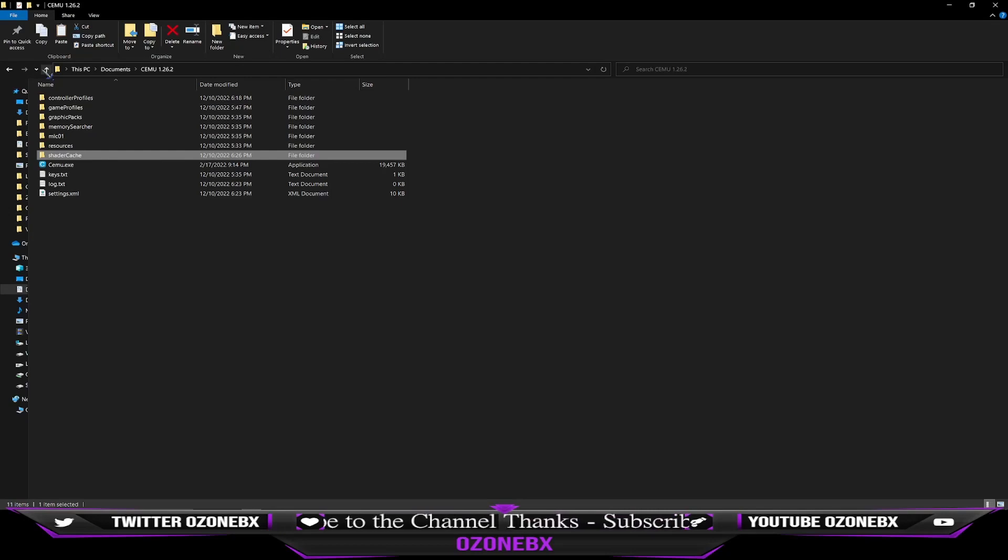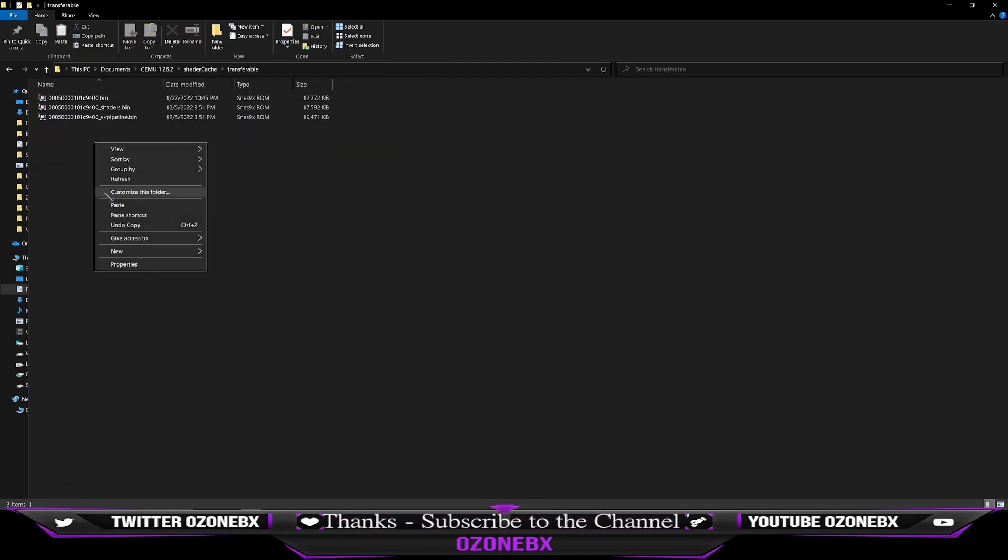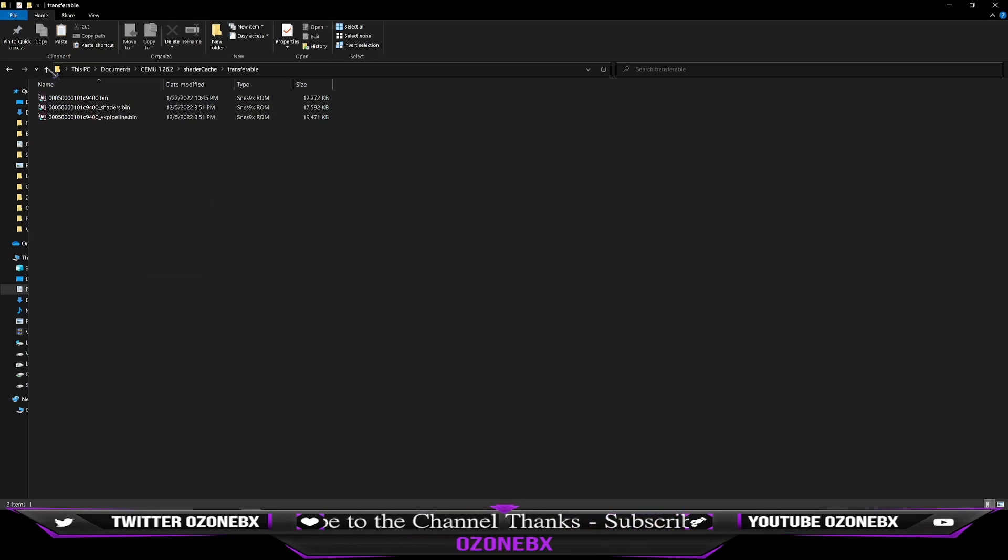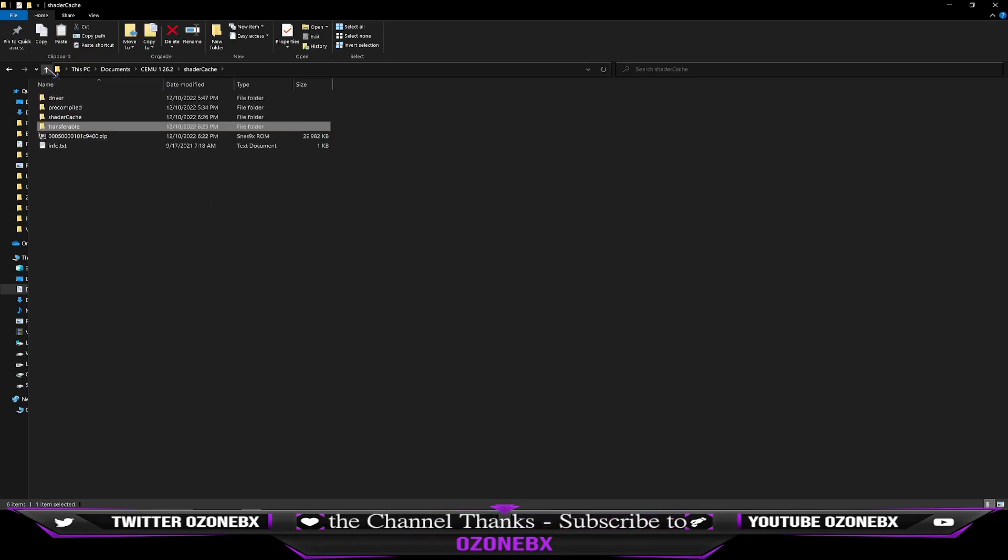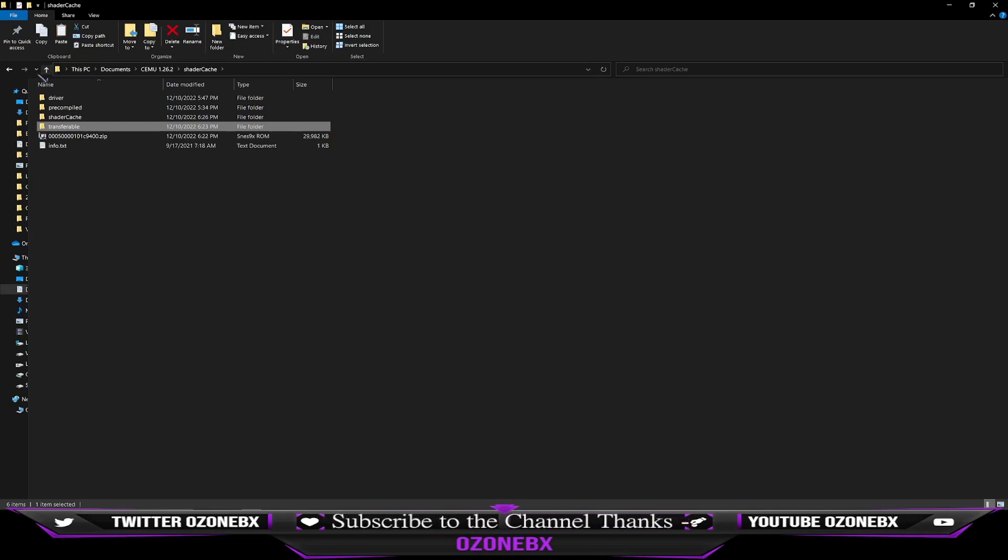Then go back, go into shader cache, the transferable, and you want to paste those right here. And I already did it, so I don't have to do it again. So that's what I did, and I would suggest it if you're upgrading CEMU.